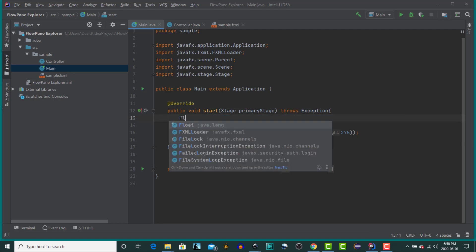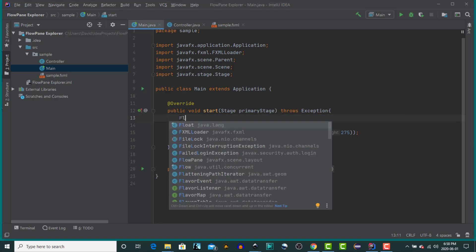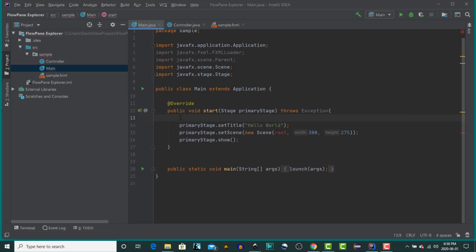Today we're going to look at FlowPane. So let's create a new FlowPane. A FlowPane lays out its children in a flow that wraps at the FlowPane's boundary. FlowPanes can either be horizontal or vertical in orientation. In a horizontal FlowPane,